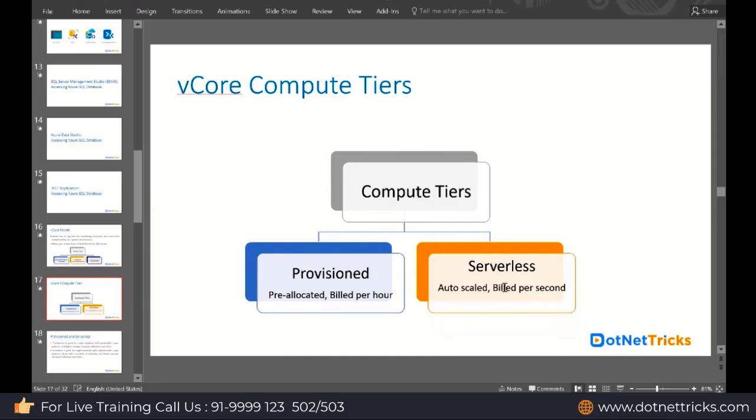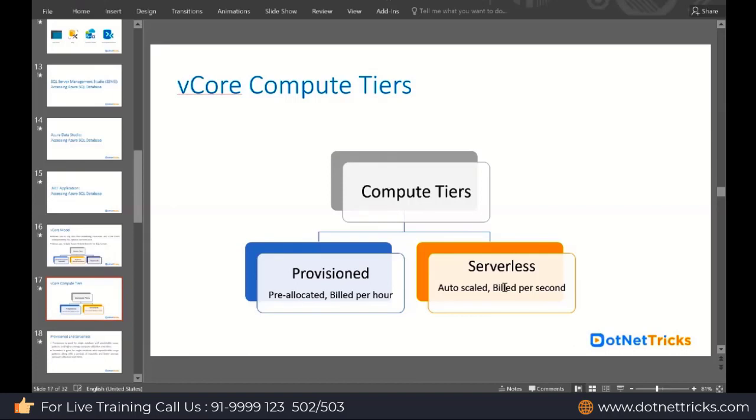Let's say you have a school database. Basically for the school database, in the daytime, the children are accessing their assignments, accessing their classes. But I'm sure in the night, starting from 12 a.m. to let's say 4 a.m., there would not be traffic on the website. For those four hours, your website is in idle mode. If you select the Serverless one, they are calculating on a per-second basis. For the four hours idle time, you don't need to pay.